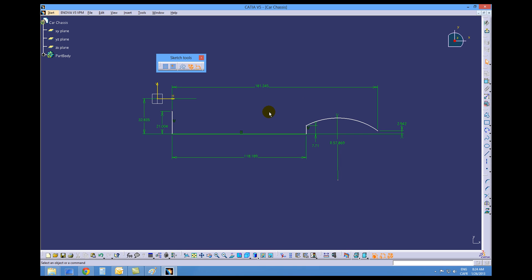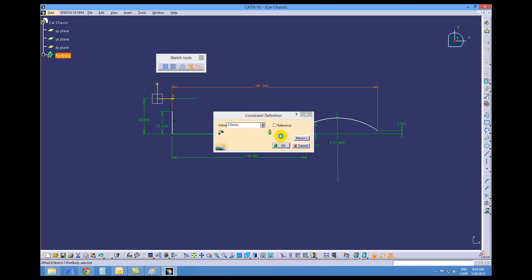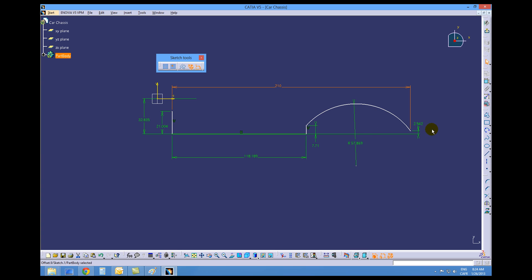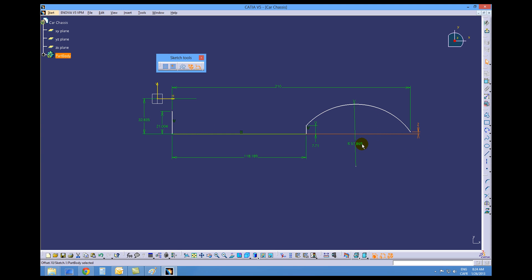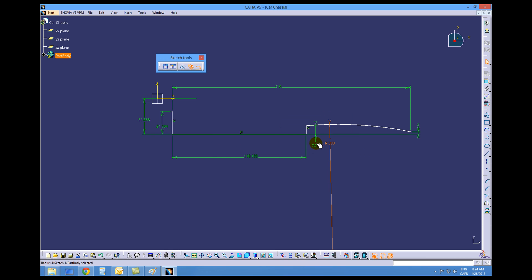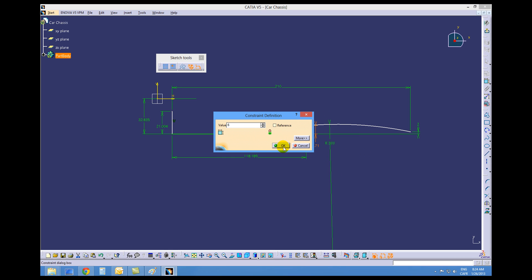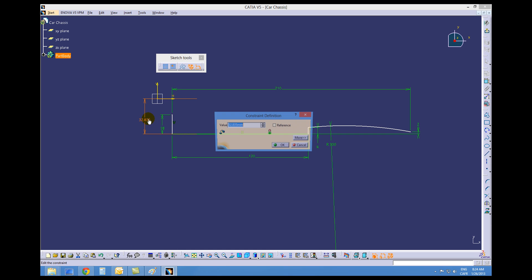We are now ready to change these dimensions. The overall length should be 210, this value should be 2, the radius should be 300, this should be 6, then 120, 18, and 29.